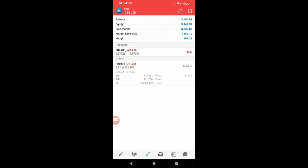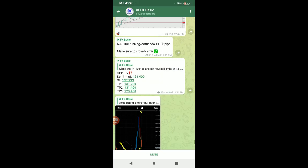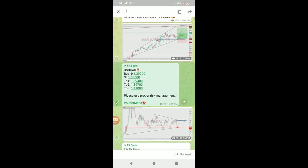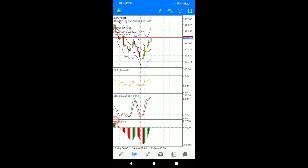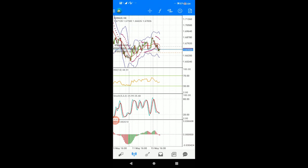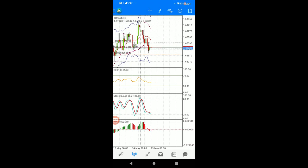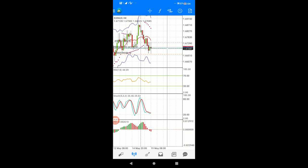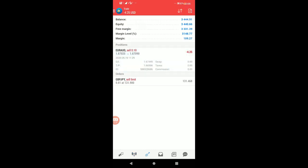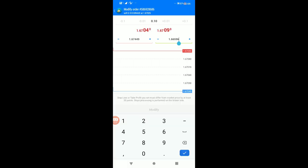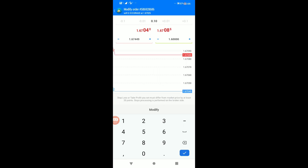For sell limit orders, you can set multiple take profits: TP1, TP2, even TP3. TP1 is the first take profit target. TP2 is the second target. These are different profit levels you can set.